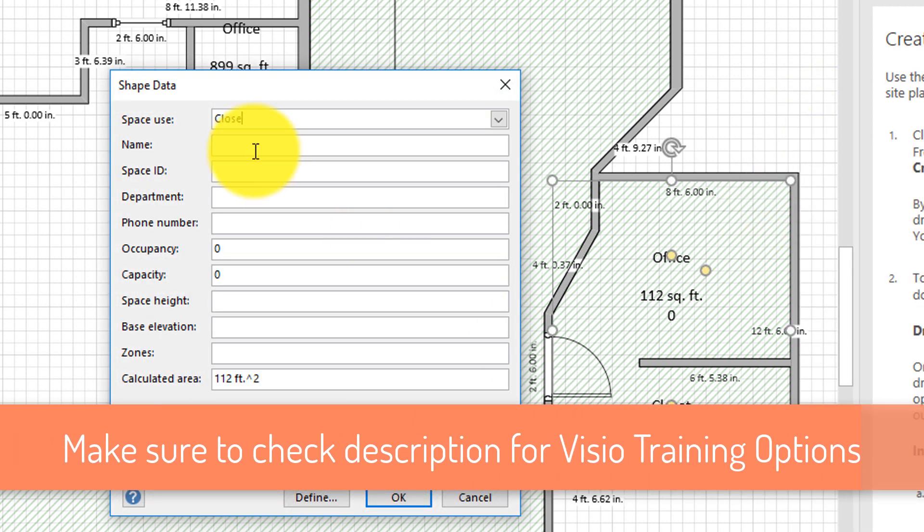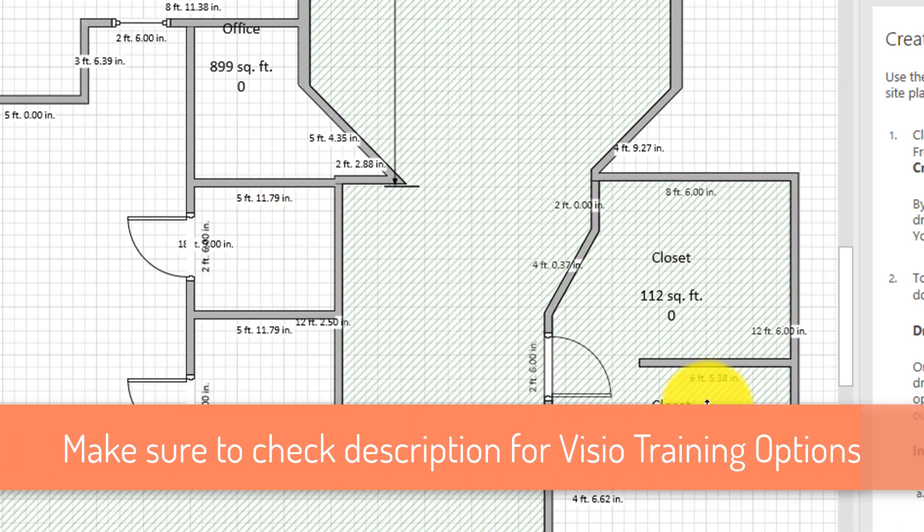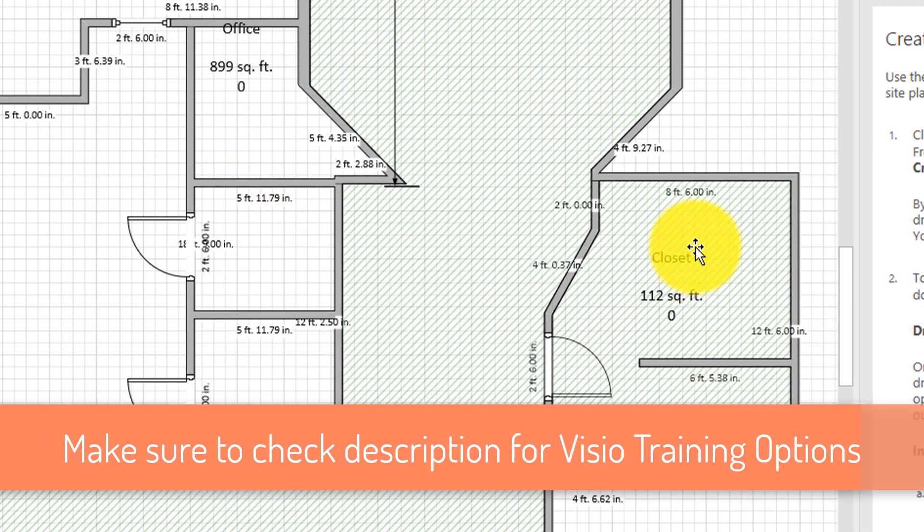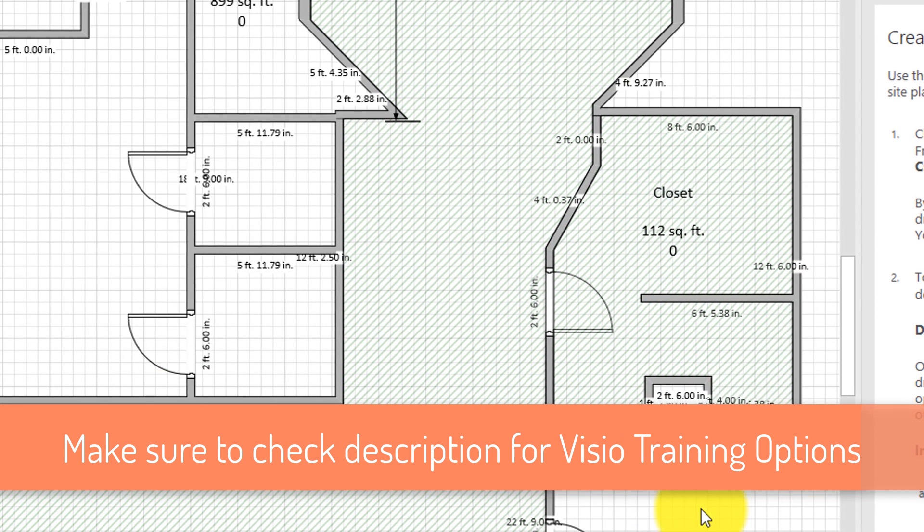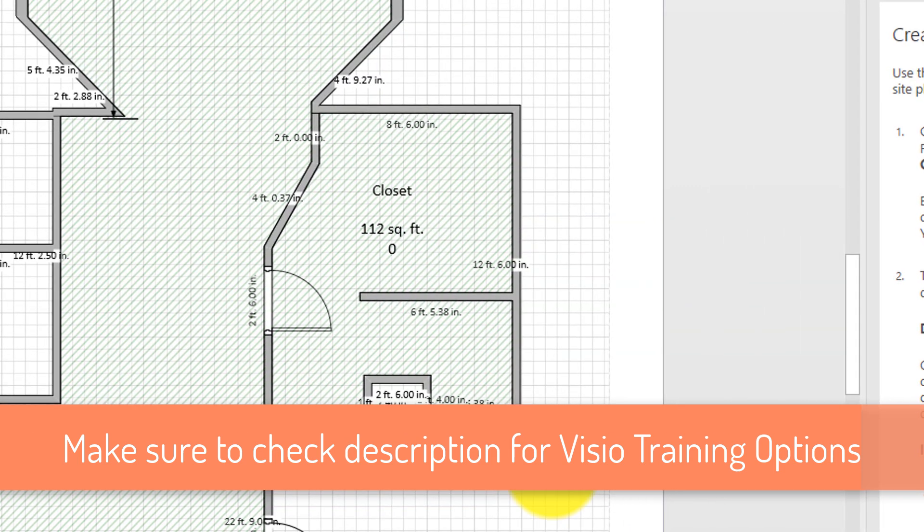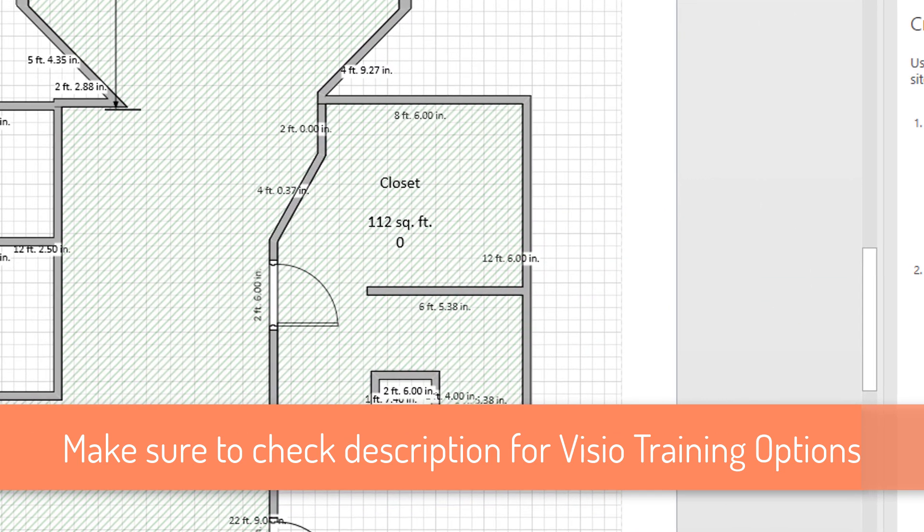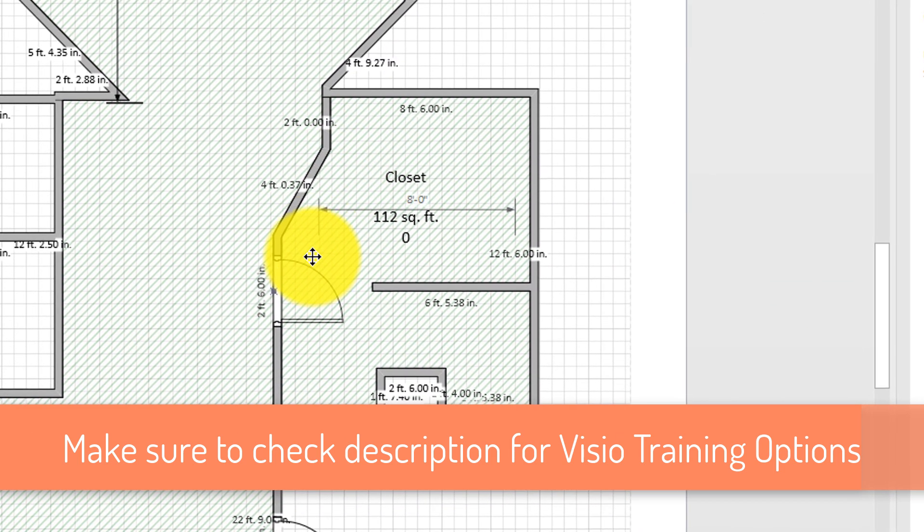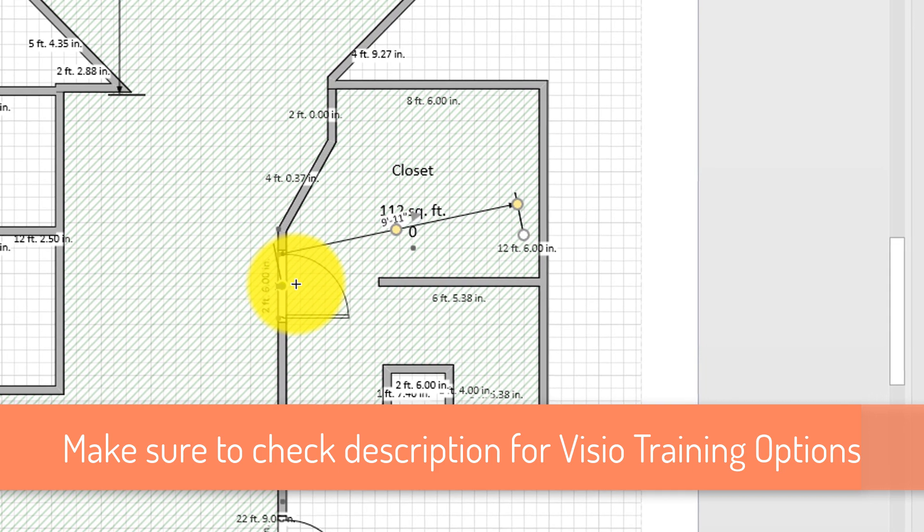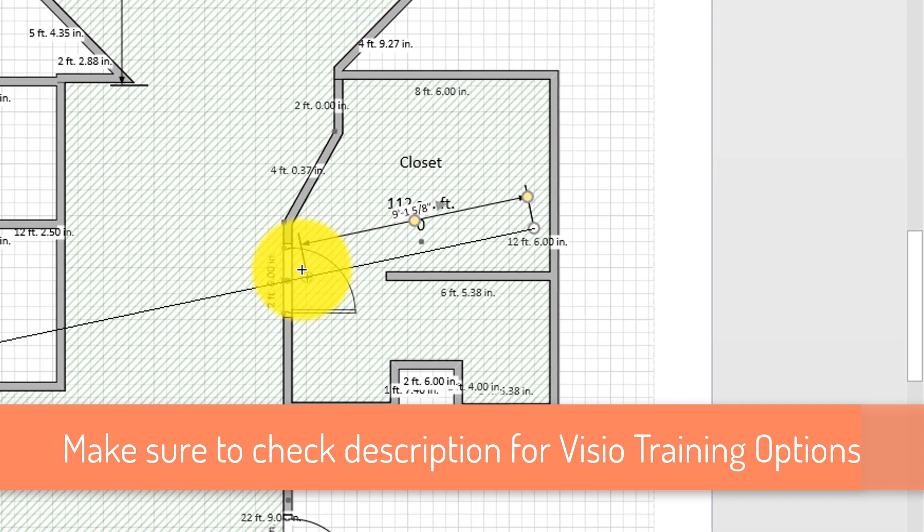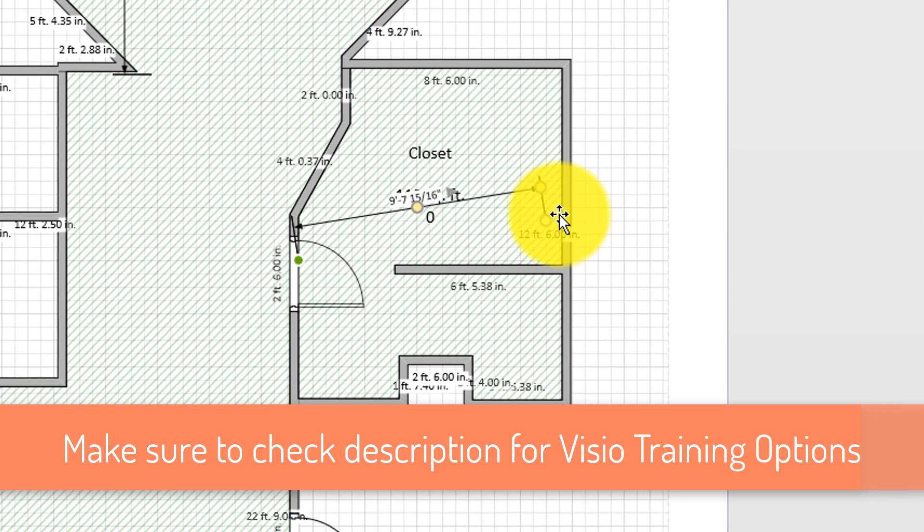If you think that Visio is the right application to do the work that you're trying to do and build the floor plan, make sure to check out other training links I provide in the description for this video to help you learn more about Visio.